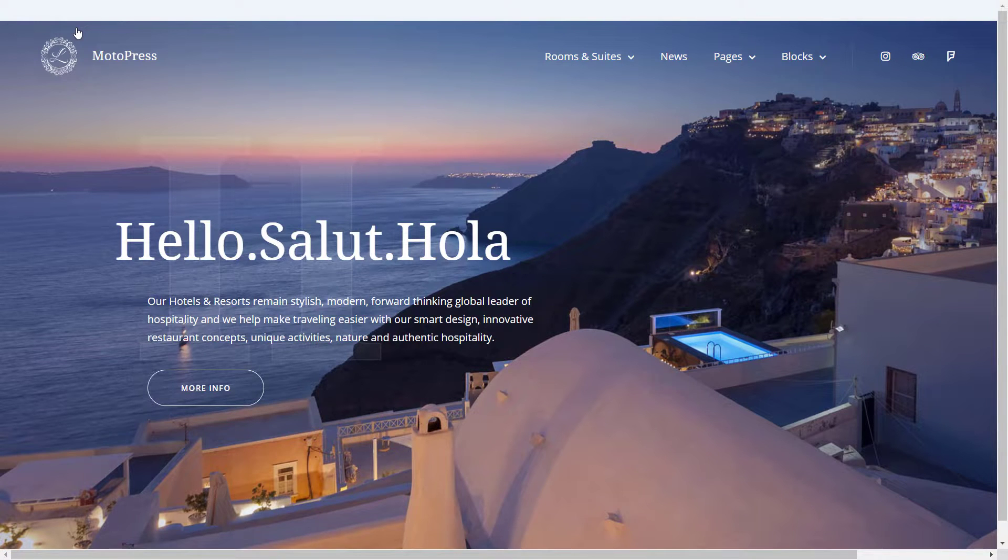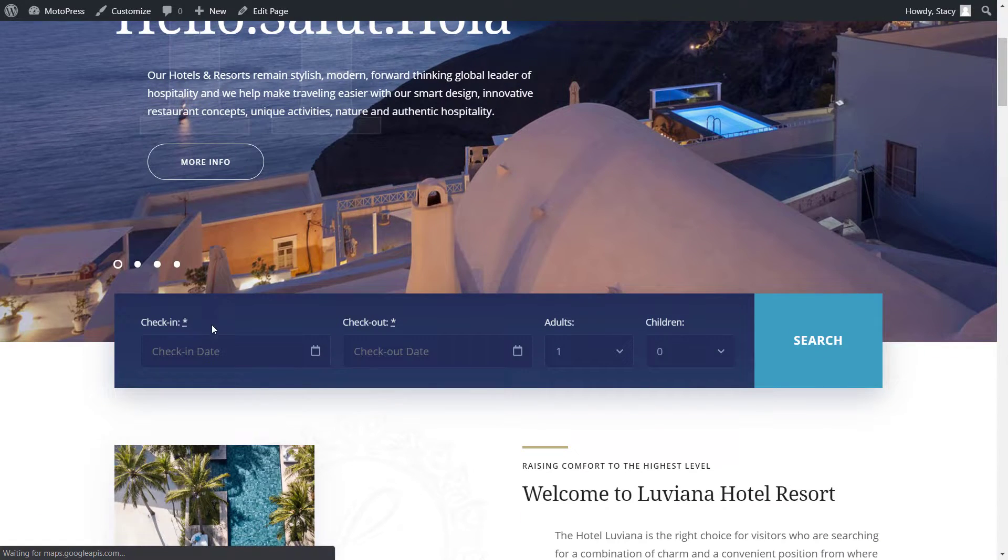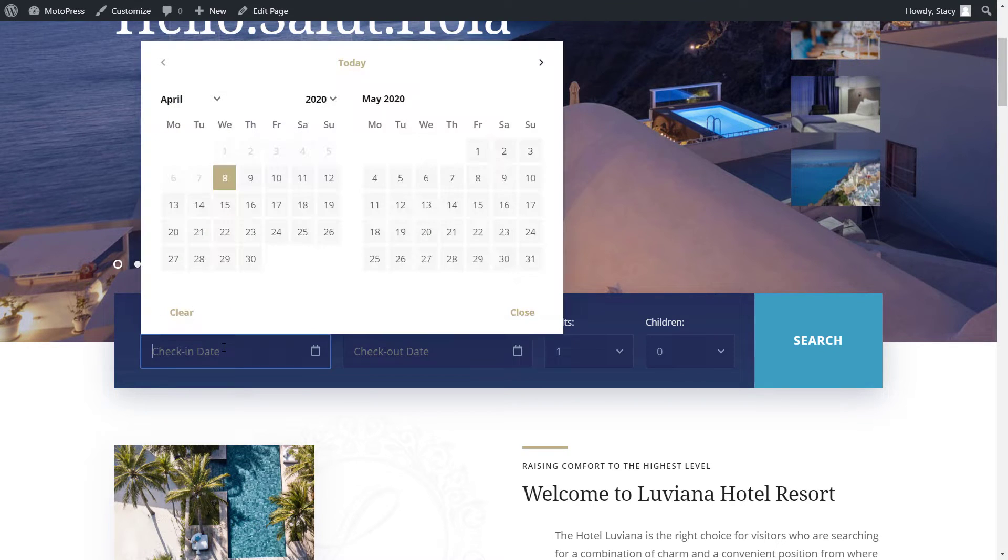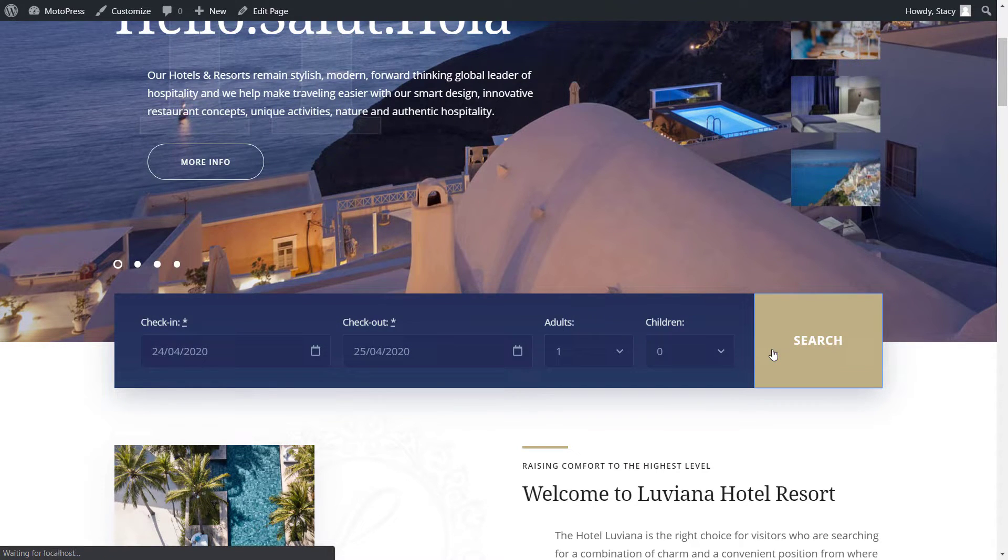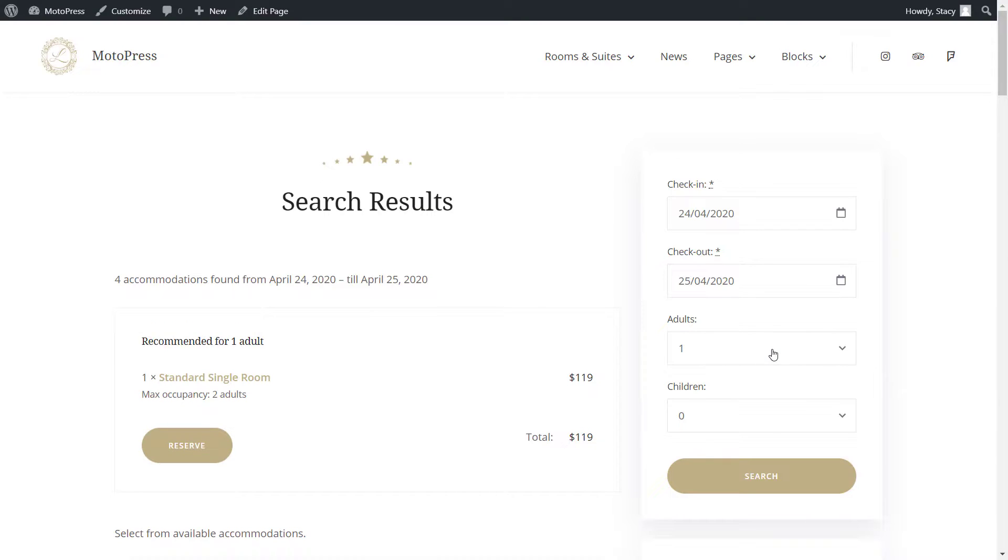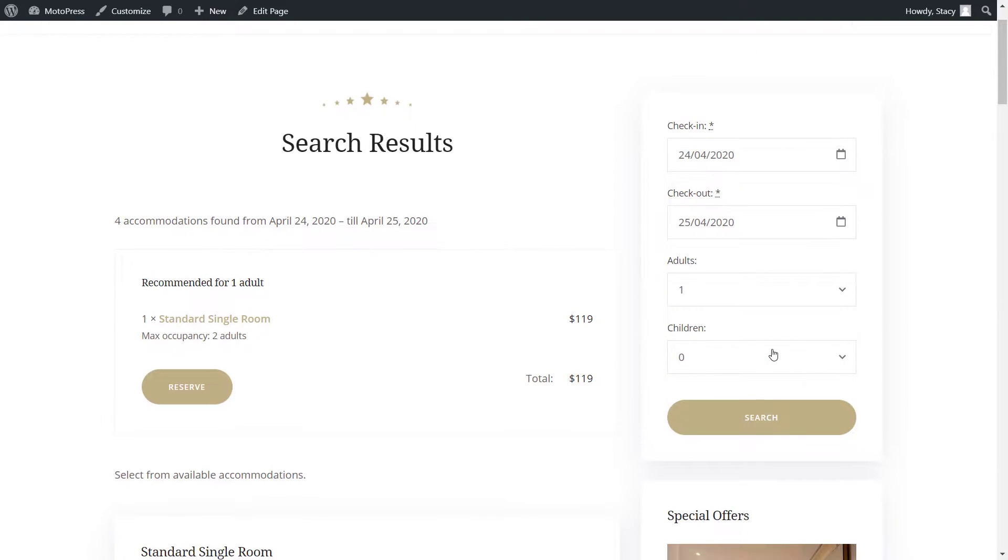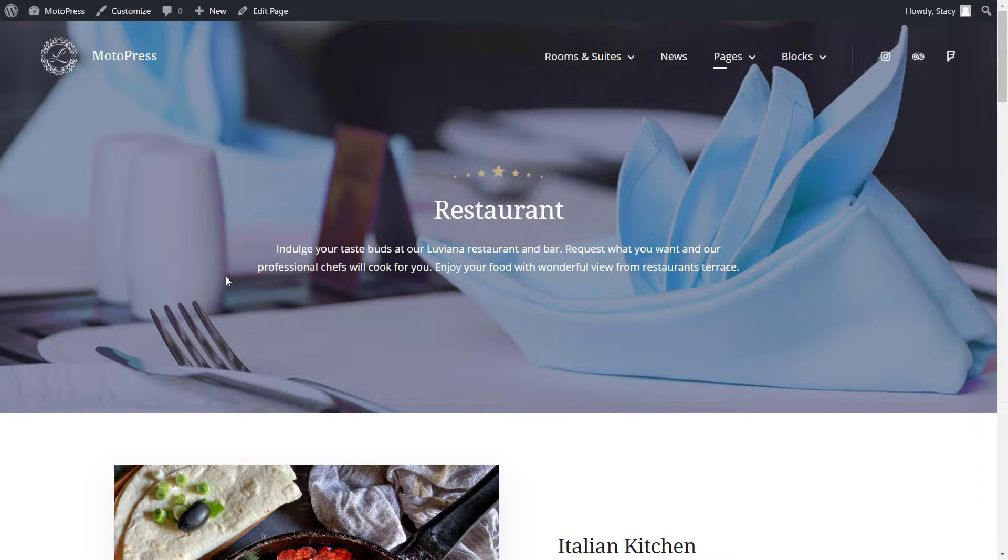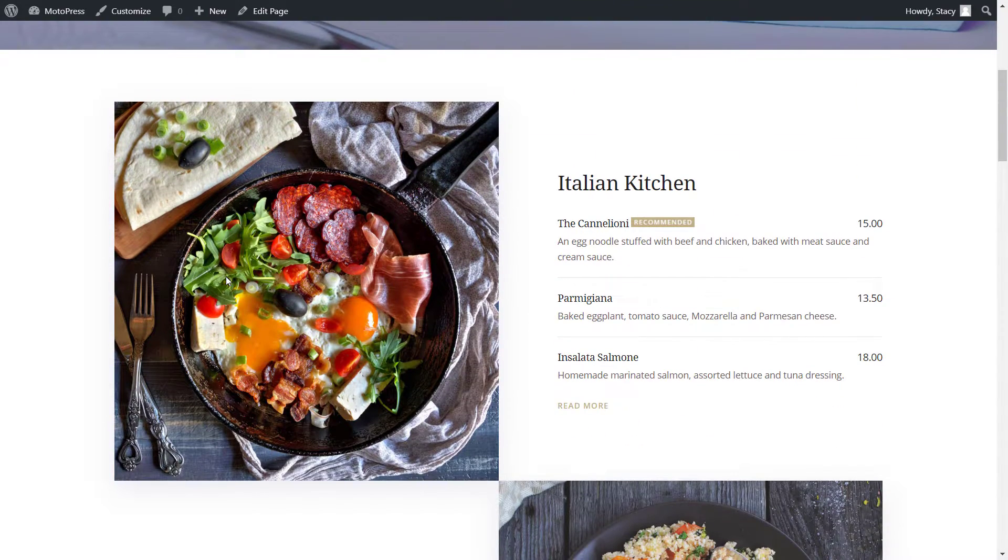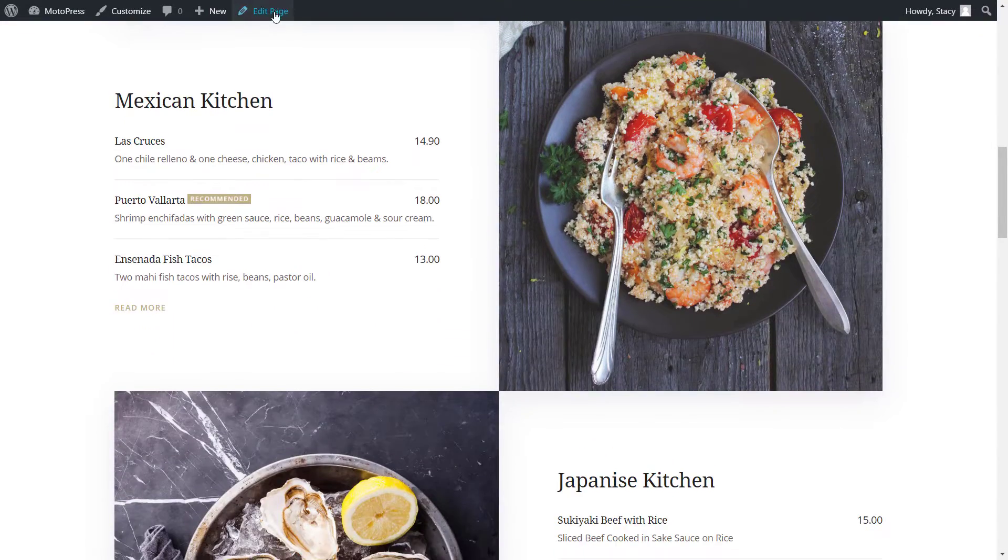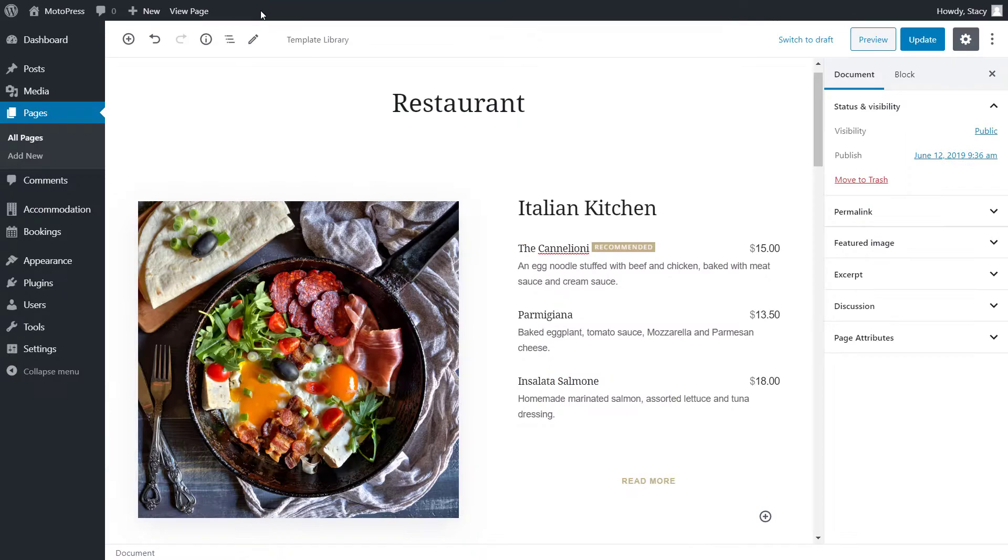And now you can start replacing and deleting content to personalize the website for your own business. Luviana offers a set of flexible and easy-to-use editing tools just for that. First, its content is built with the native WordPress editor, which makes the work of your website as smooth as possible.